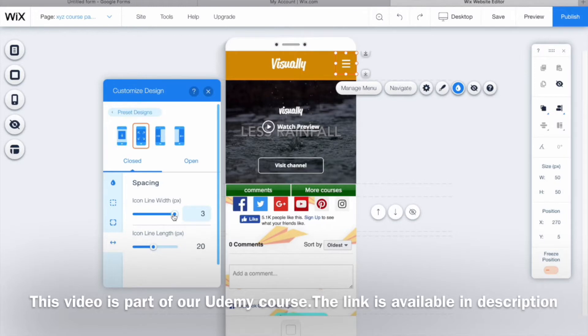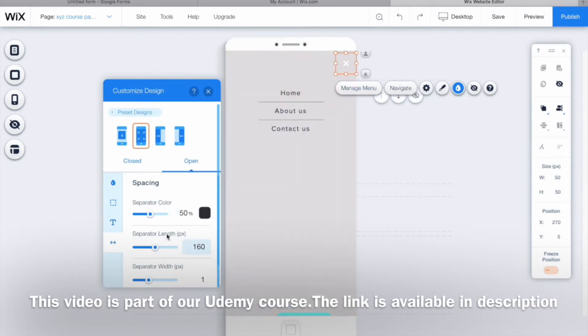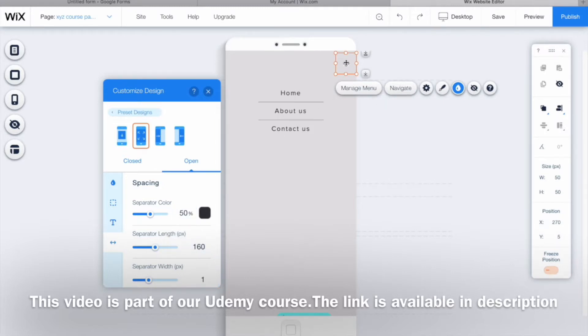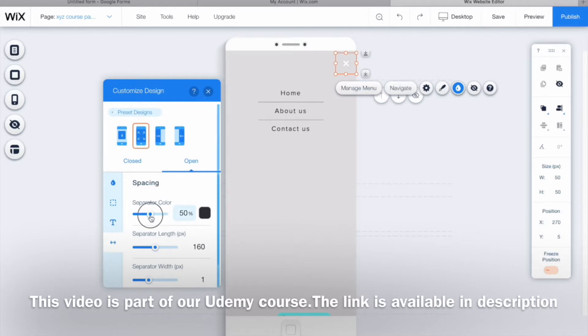You can even decide the length of each line that is visible here. Talking about the open behavior of the mobile menu, here you can see we have an X symbol displaying. The separator length is the length of this line. If you increase that, its length will also increase.